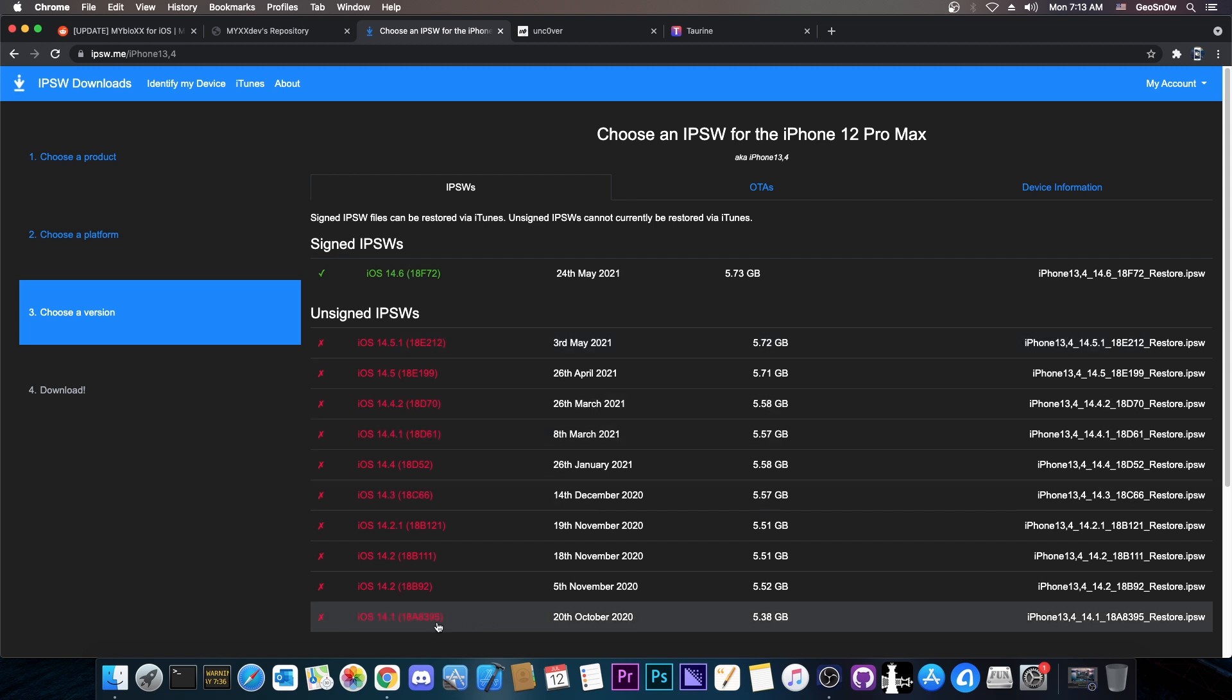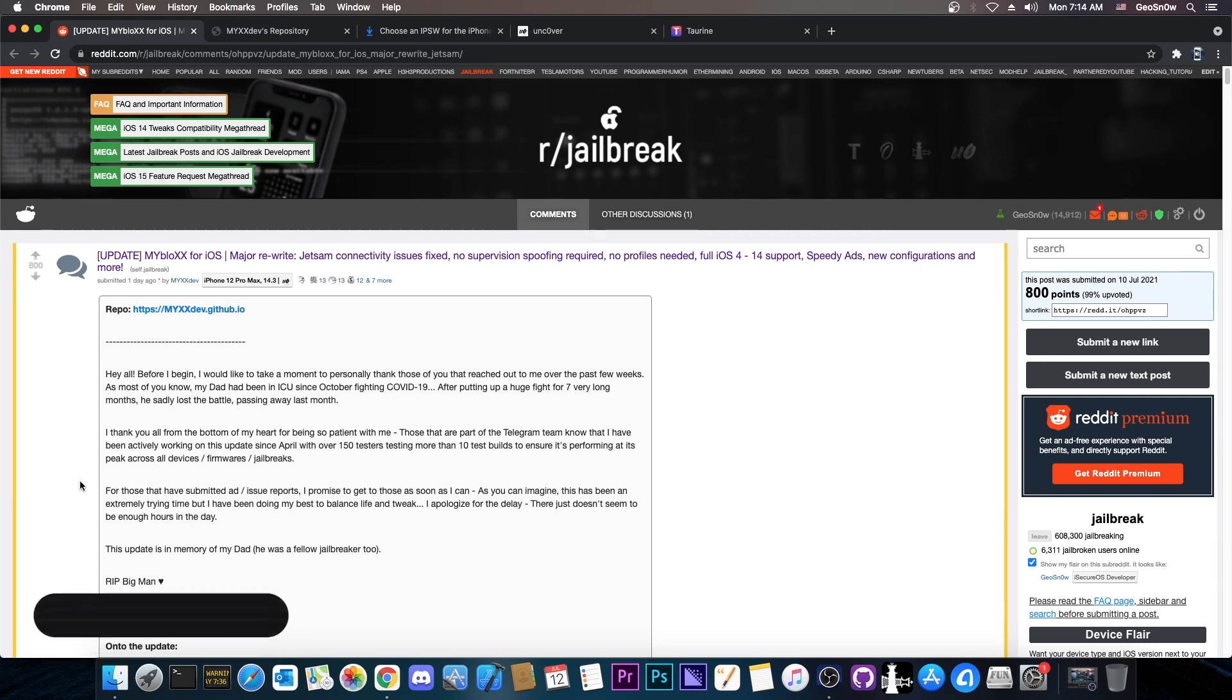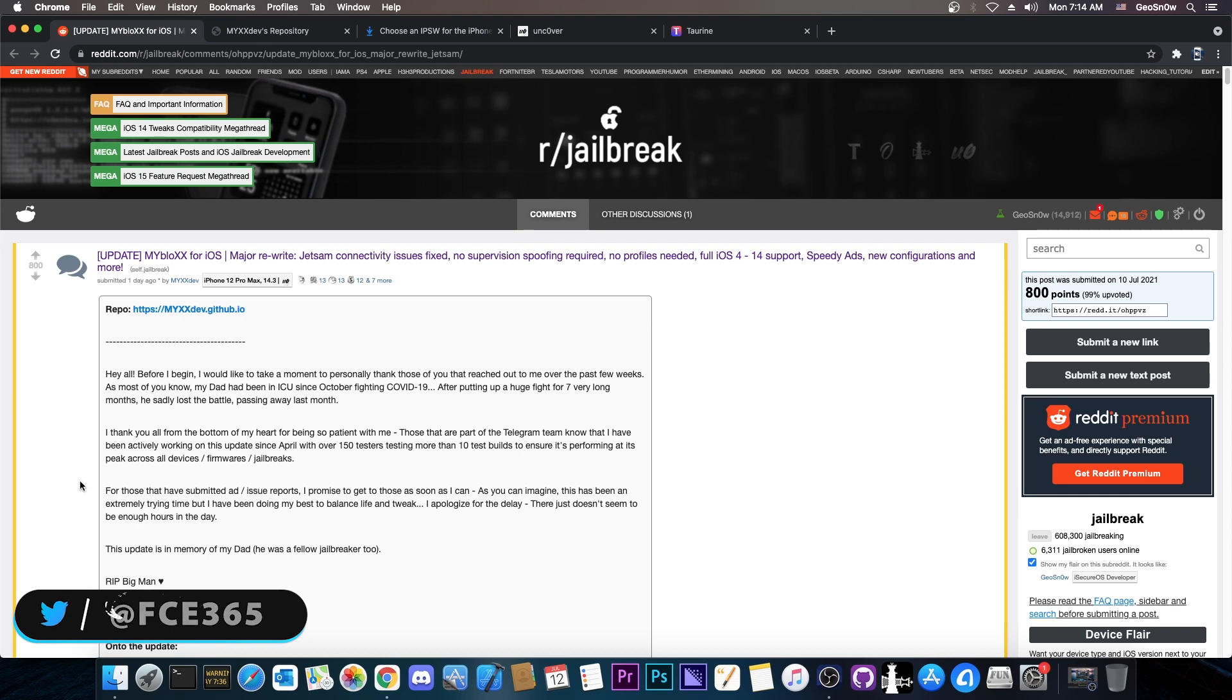However, since 90 days haven't passed yet since 14.5.1 stopped being signed, you would still be able to upgrade from 14.1 to 14.5.1 using MyBlocks and the methods found by the Cilio Discord. The firmwares stay signed for the enterprise market for 90 days more than the normal users.